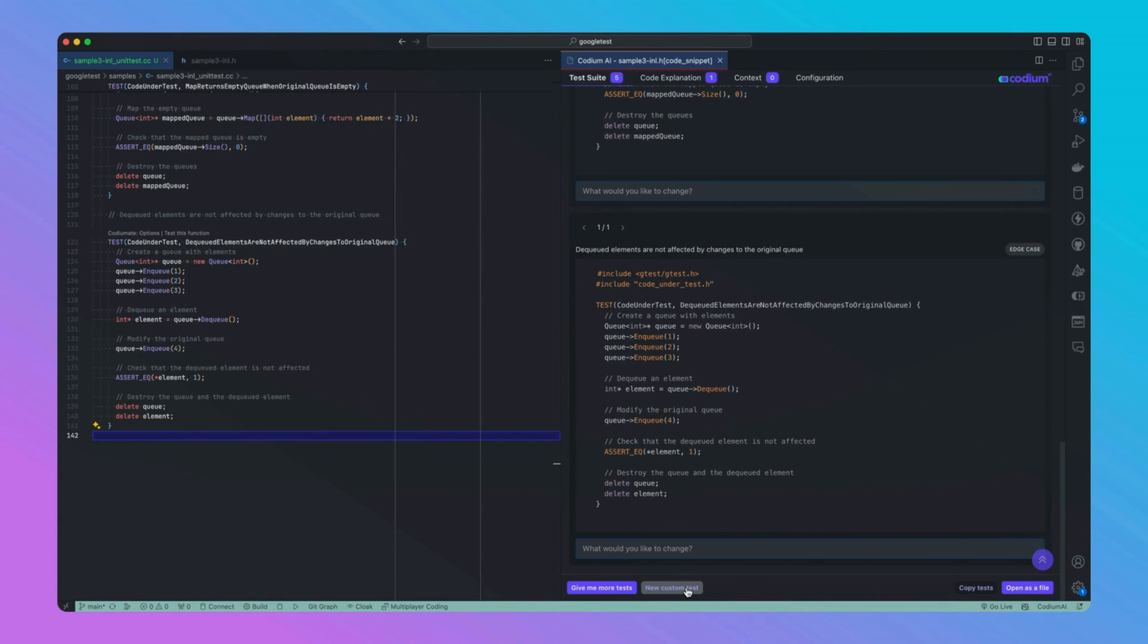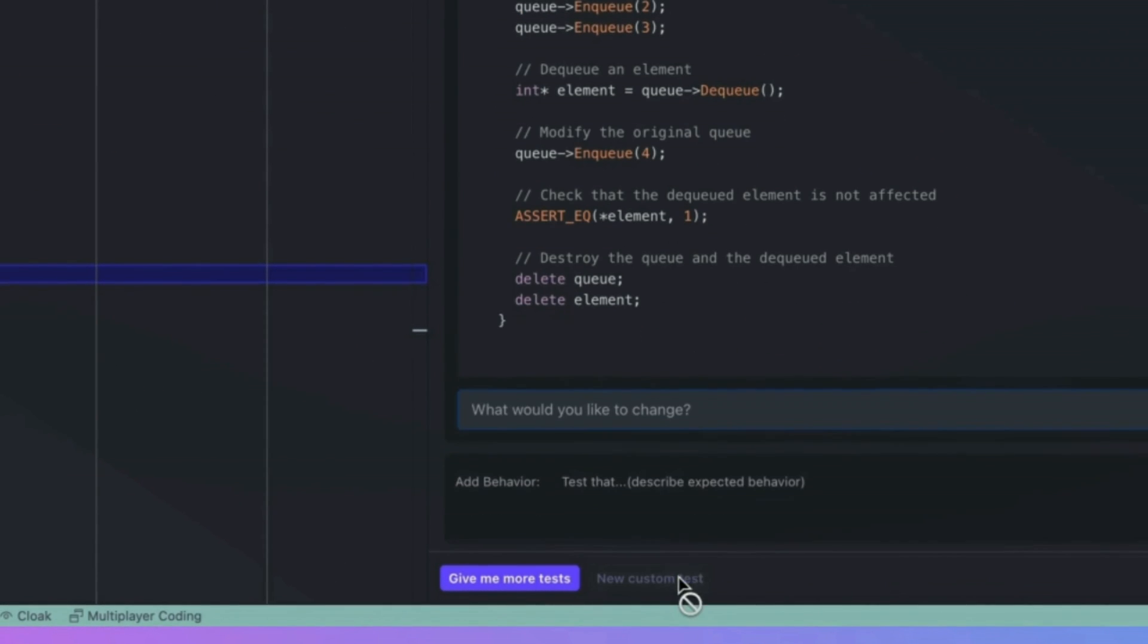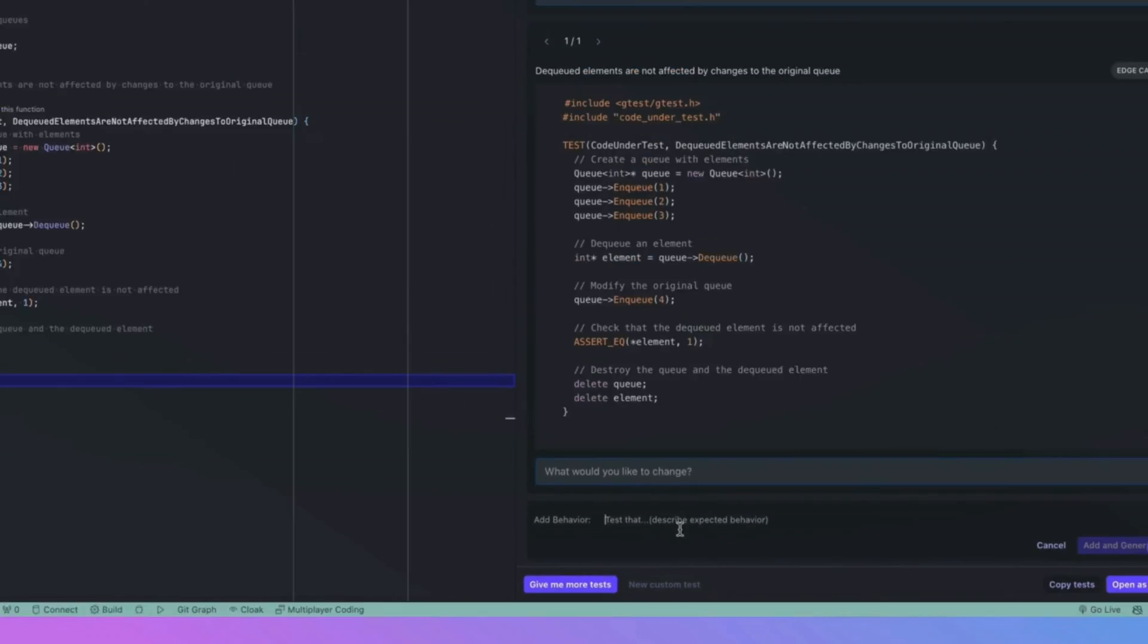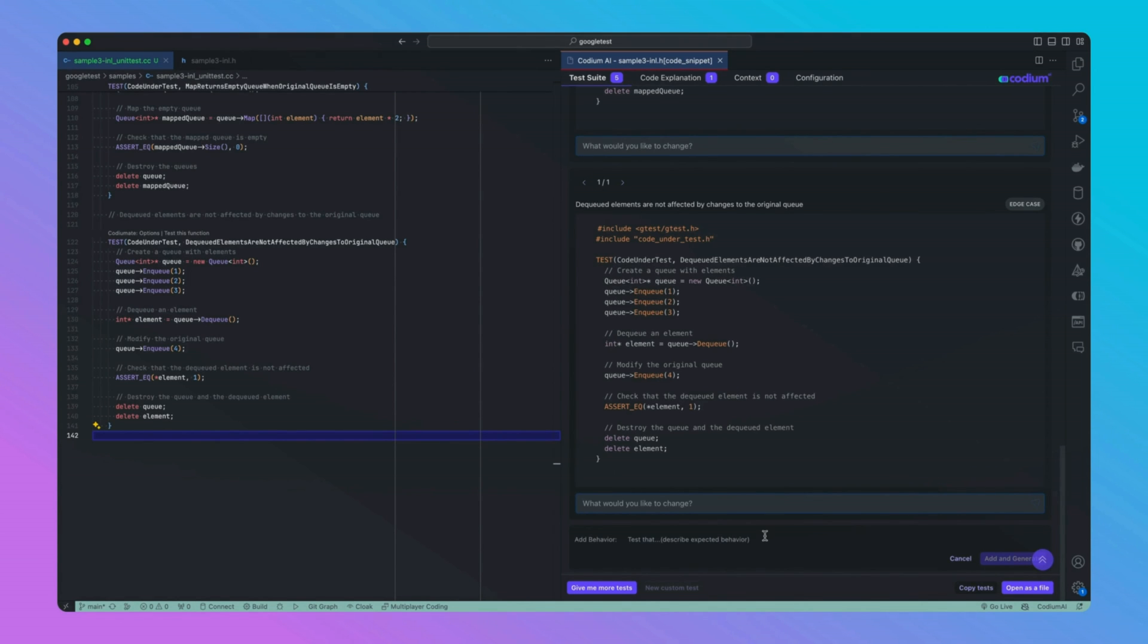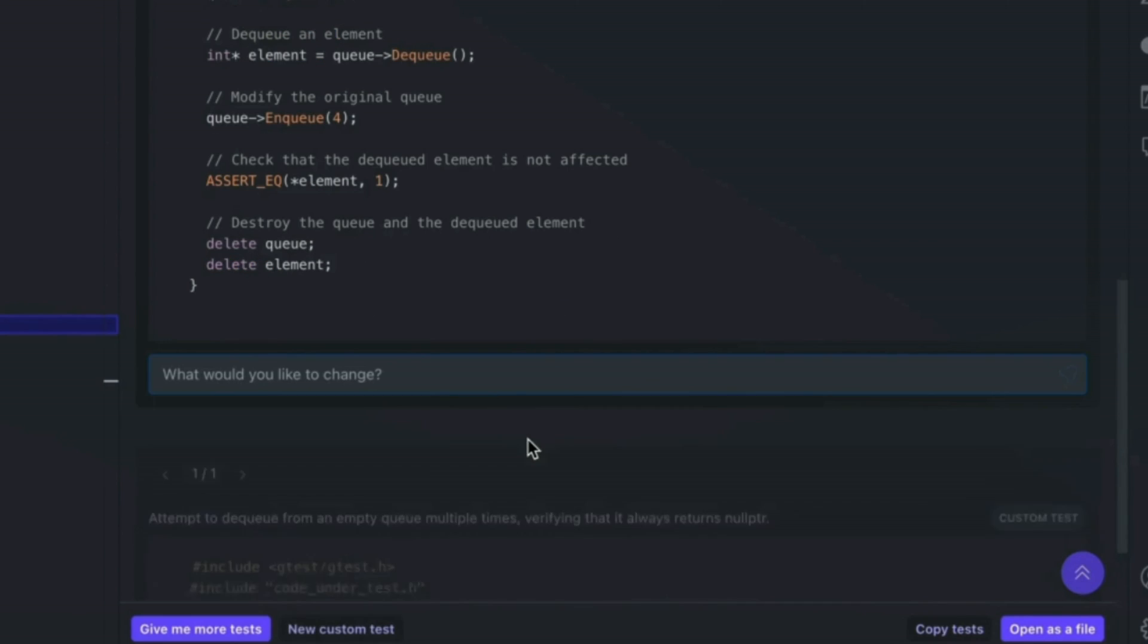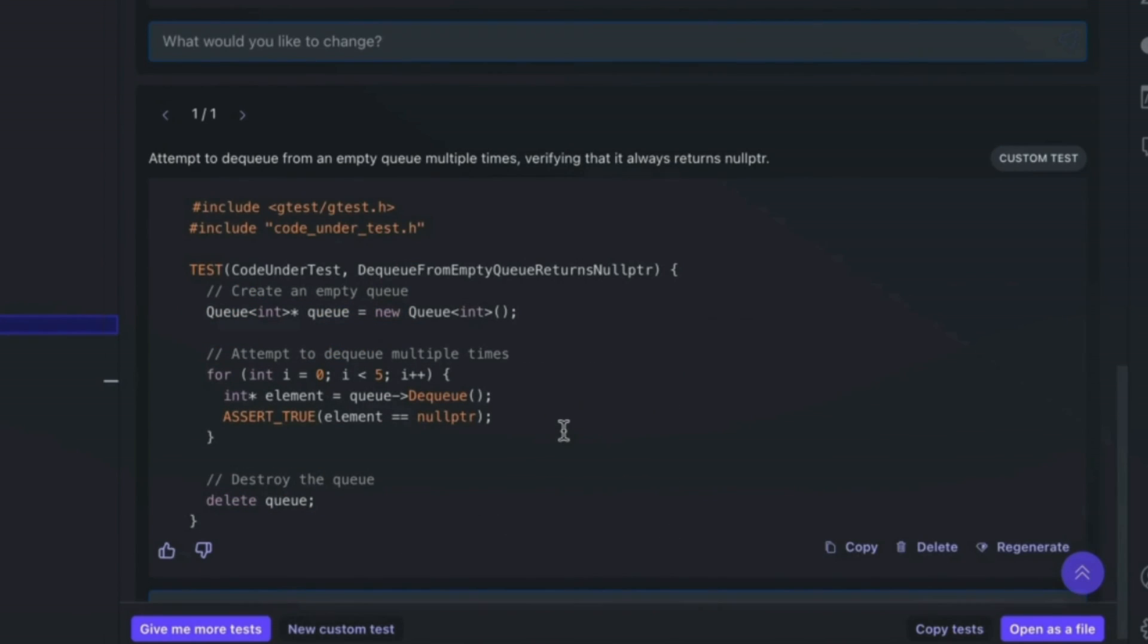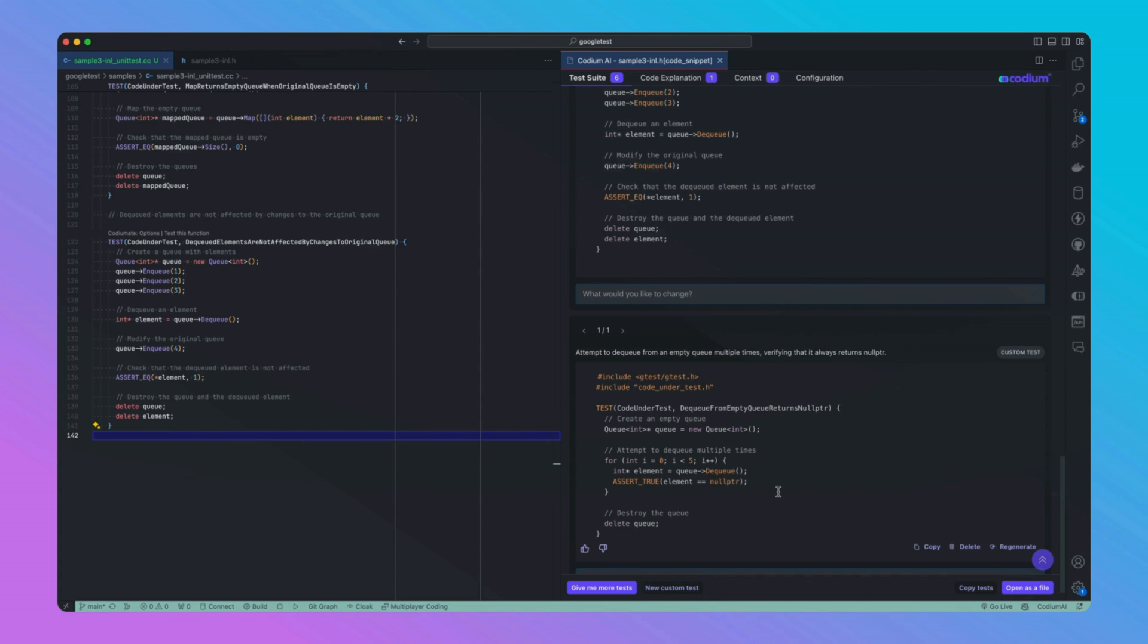For example, I want to generate a test for a behavior that attempt to dequeue from an empty queue multiple times, verifying that it always returns null pointer. And CodeYouMate has generated the custom test as per my described behavior.